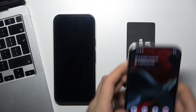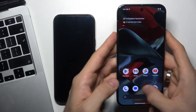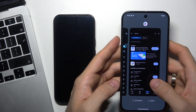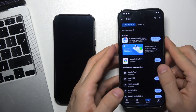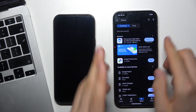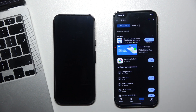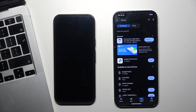To find your lost Pixel, you just need to have any other Android or iOS device, or you can do that using your Windows or Mac OS device.